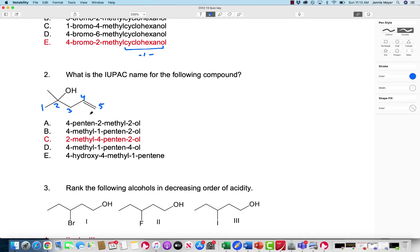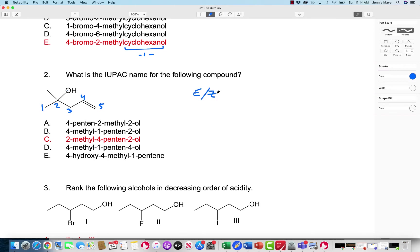There is no cis/trans or E/Z in this case, so we don't have to worry about that. But if we had a methyl group here, then you'd have to say cis or trans. And if we had more than two groups — like groups at 1, 2, 3, or 4 — then we need to do E and Z. There are resources for E/Z nomenclature online, and it was covered in chapter 7 or 8.